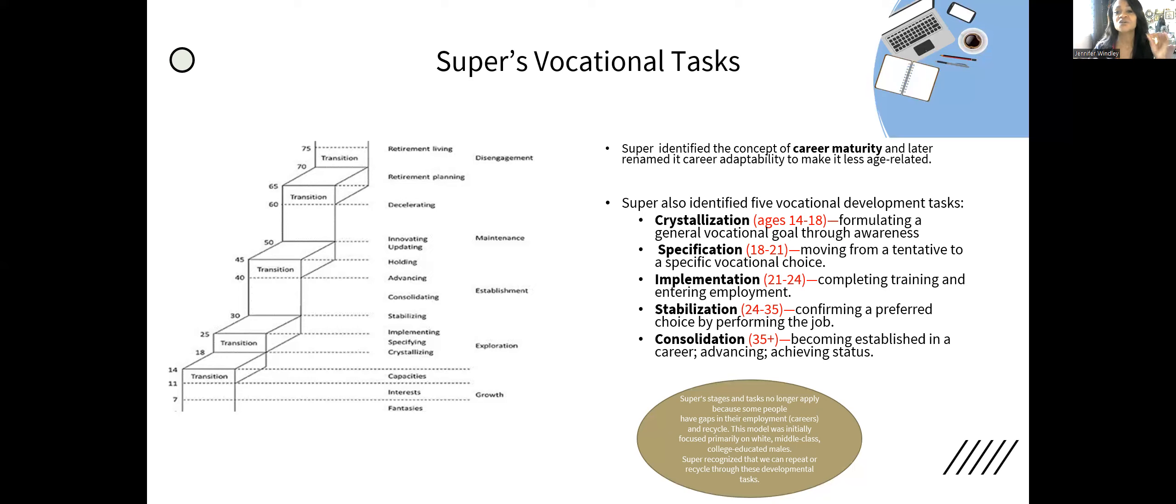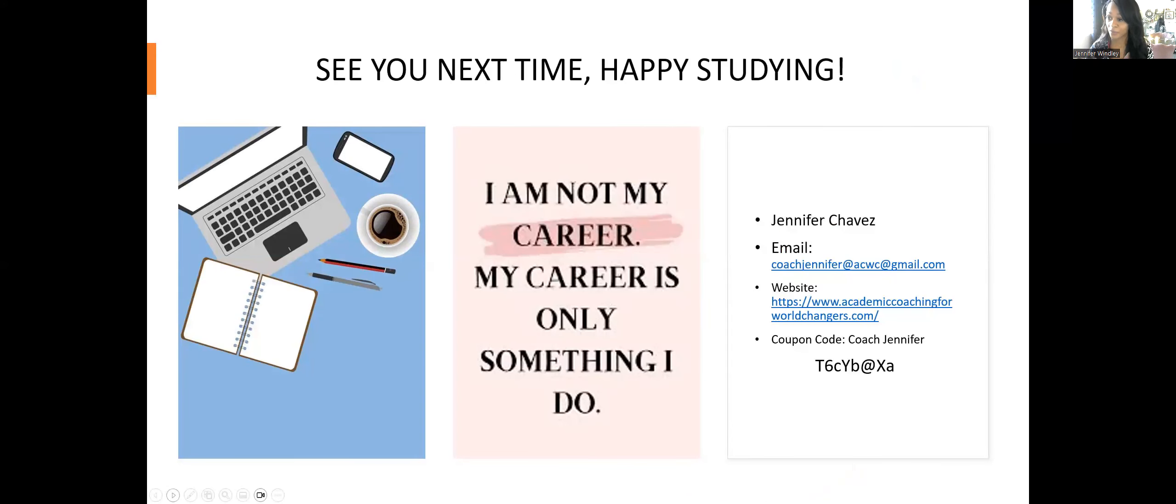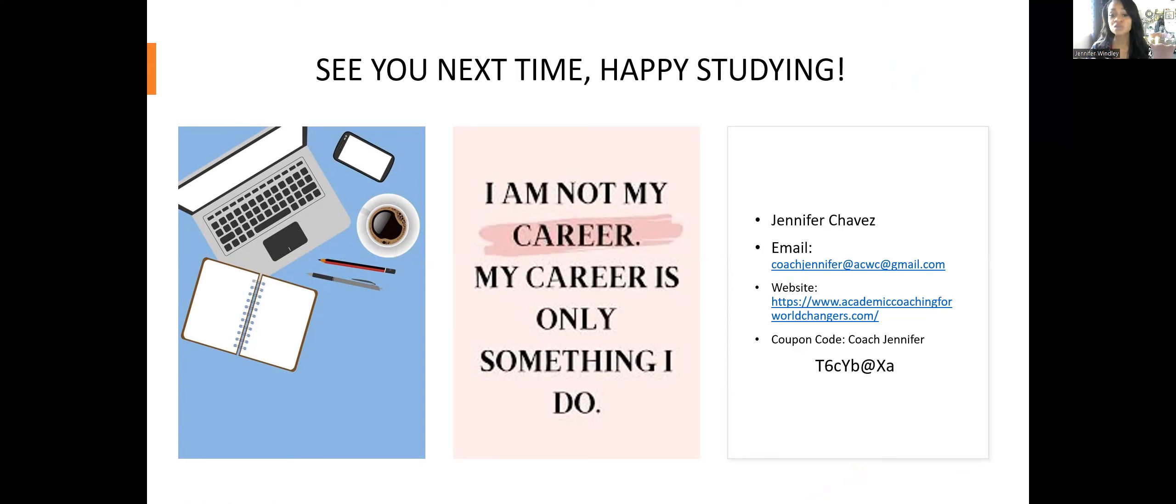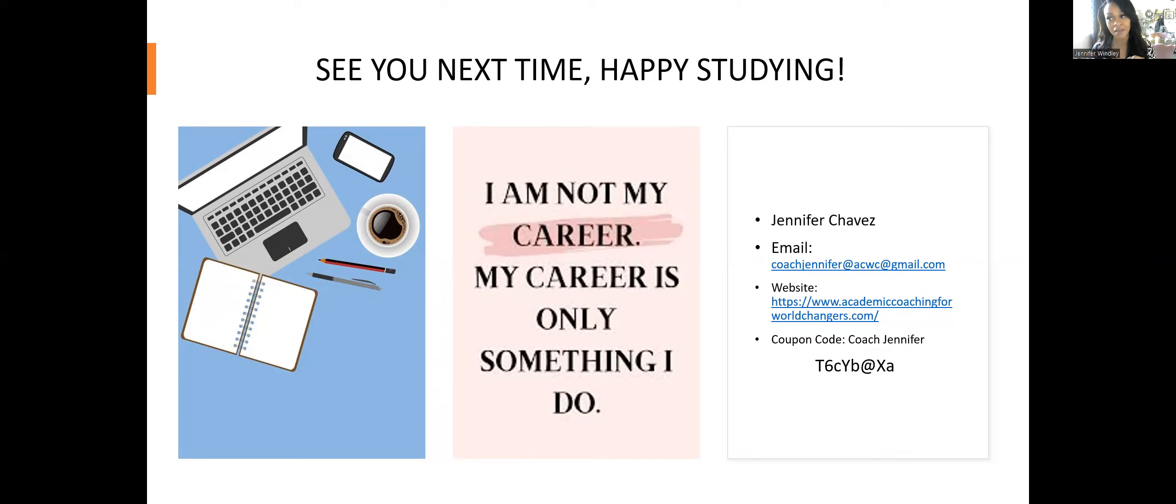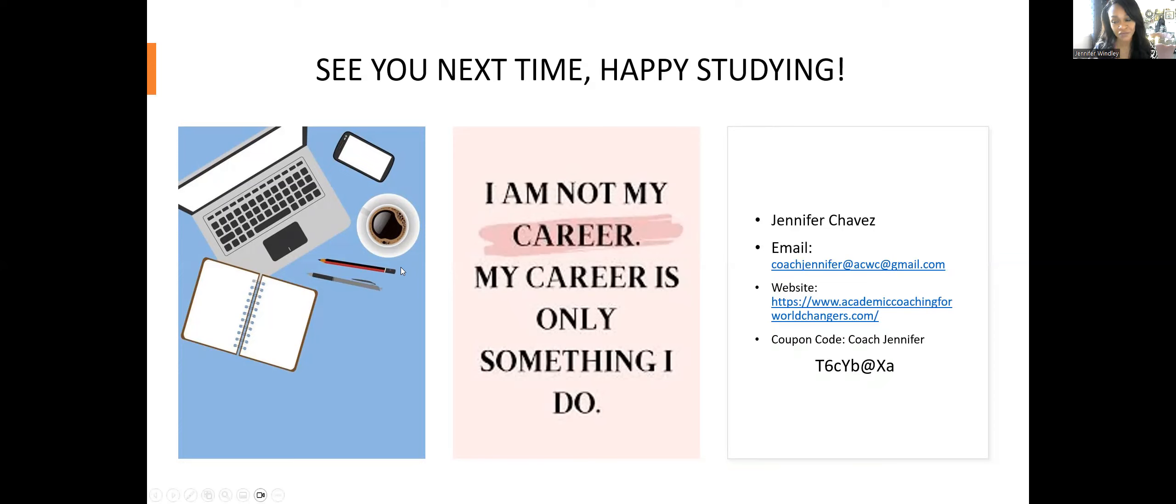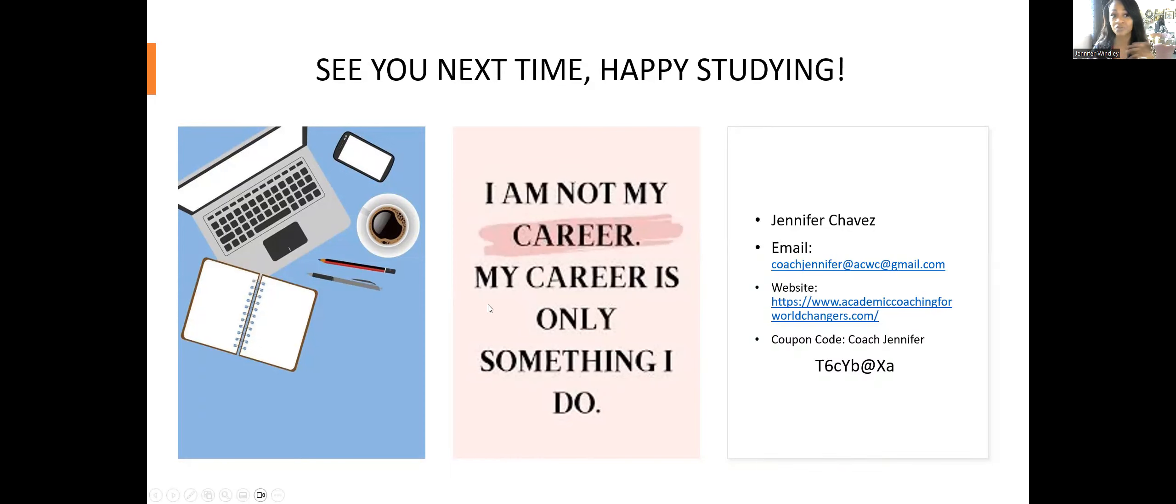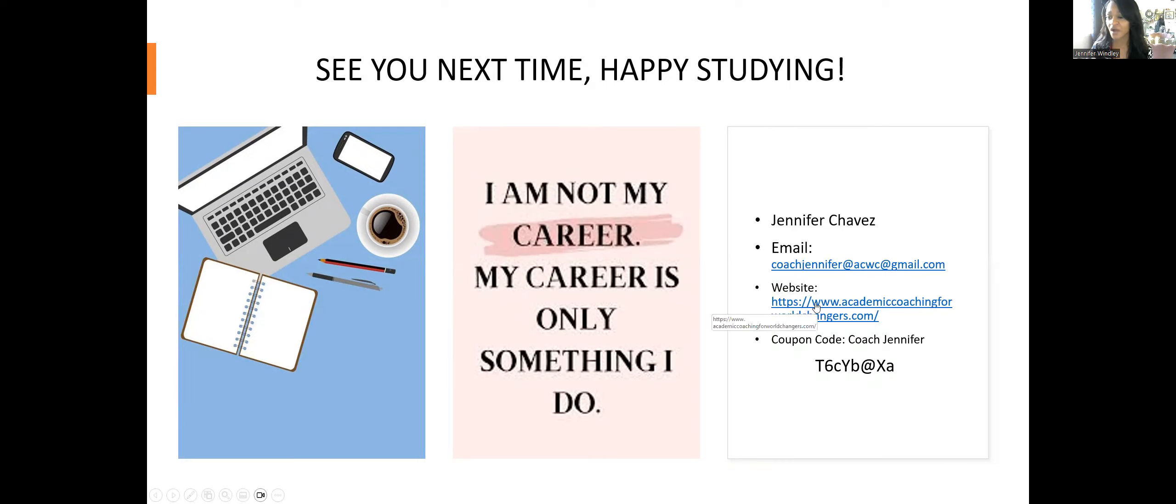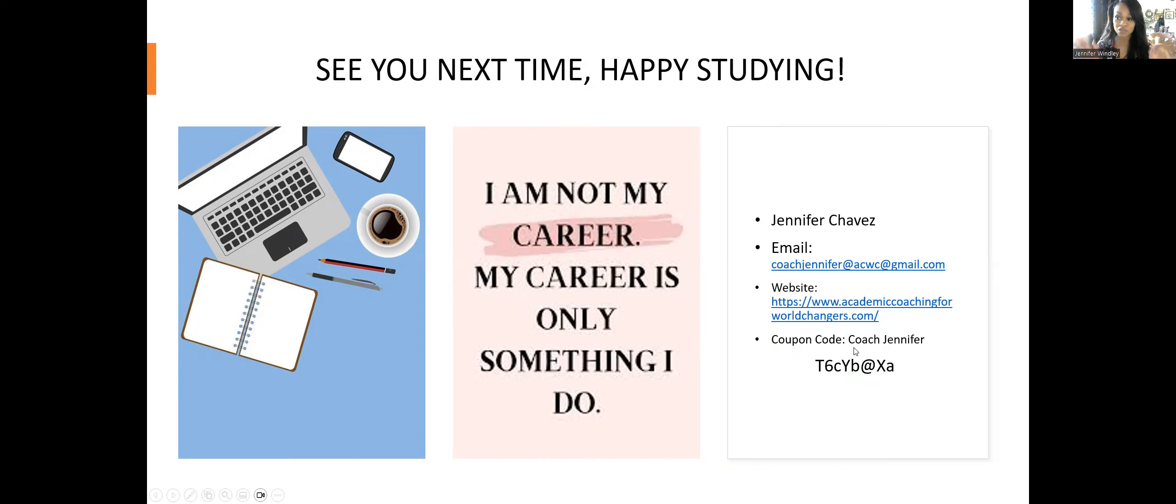That brings me to the end. Here is my affirmation: I am not my career, my career is only something I do. The NCE, while one of the most difficult and challenging tests to take and study for, does not make or break who you are as a therapist. Don't let it get the better of you. Take time to study, watch as many videos as you can, rewatch the same videos—repetition is key. Happy studying, and I will see you on the next video. There's my information as well as email, website, and a coupon code. See you all next time. Happy studying and good luck.